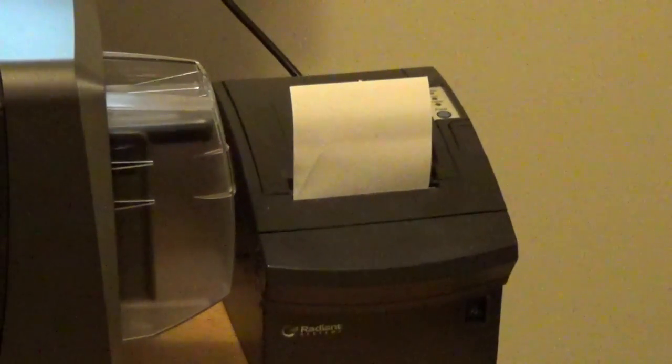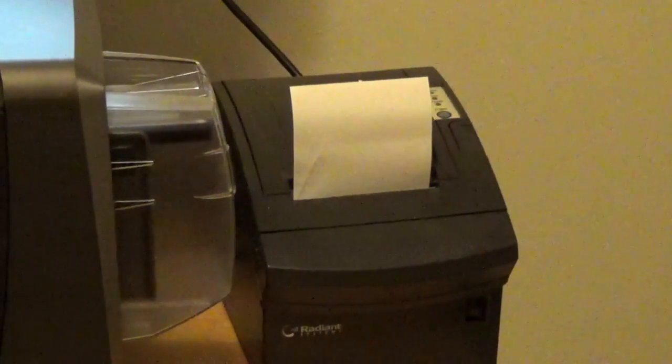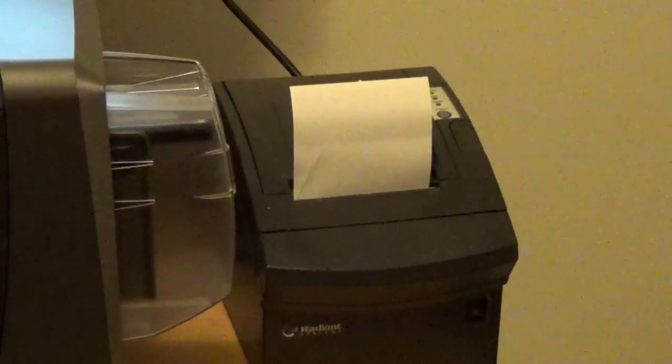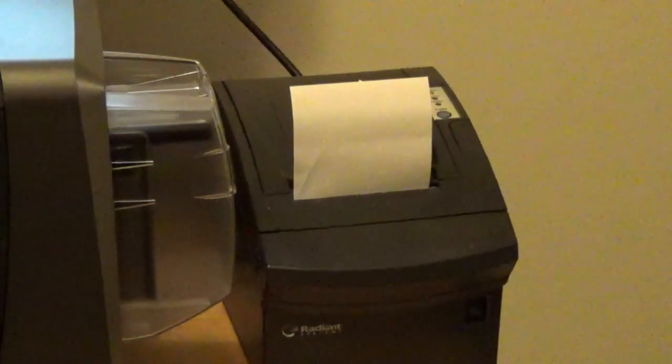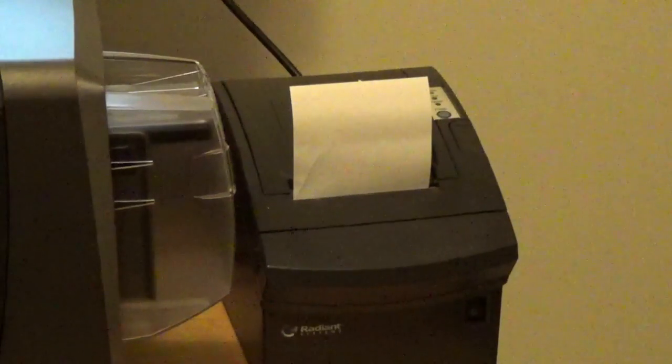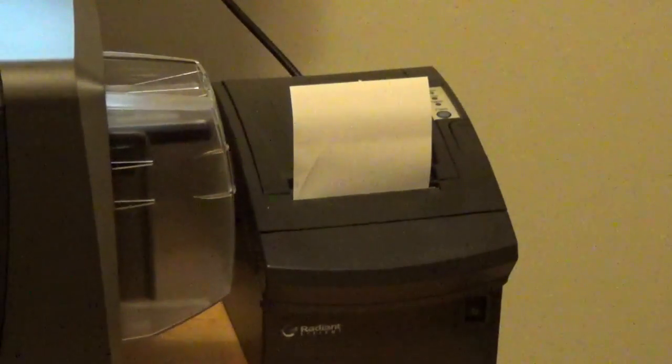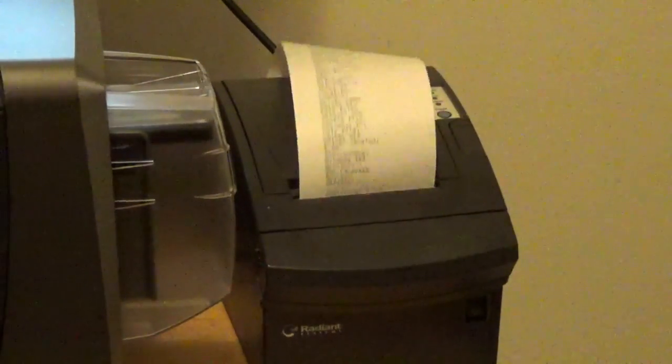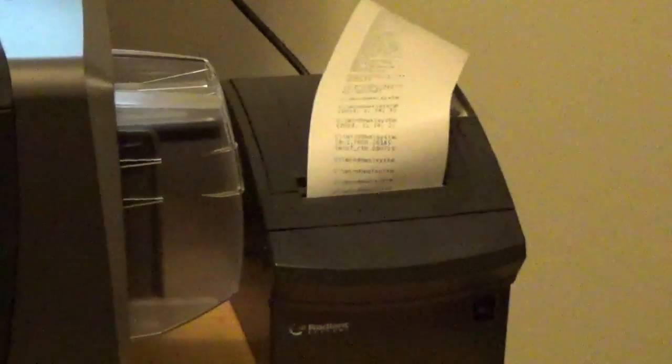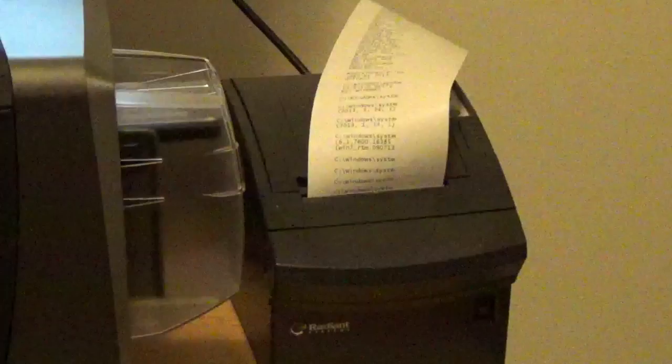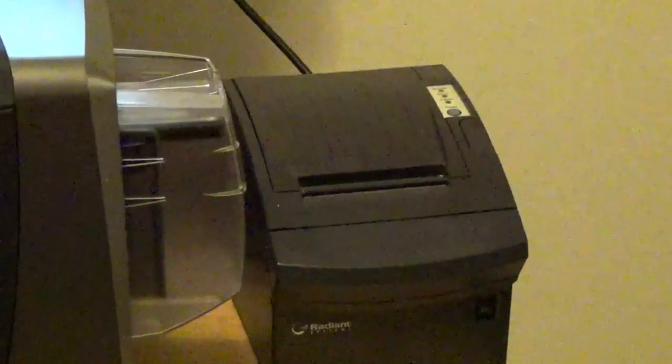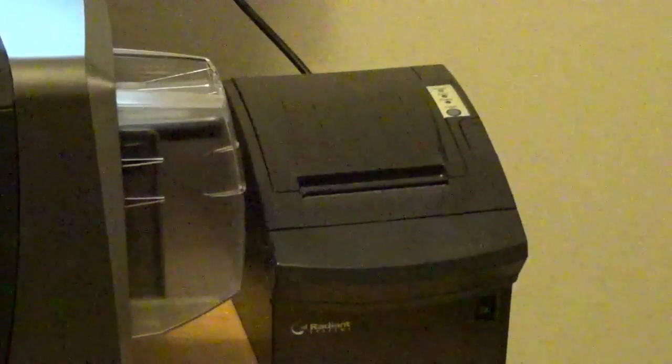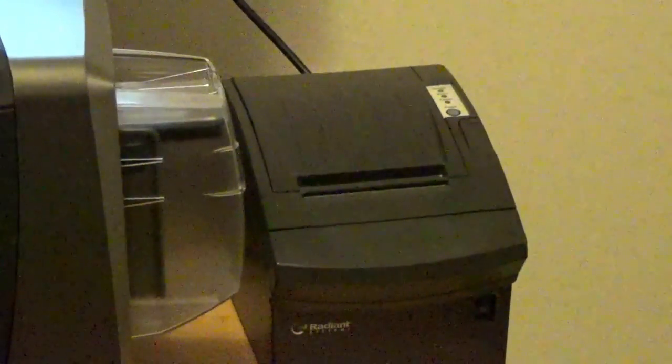Now let's go to the Bixalon printer, make sure it's working. Print properties, print test page. Windows has printed its test page. Everything seems to be good with the printers.